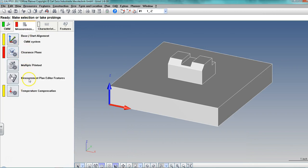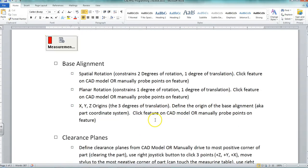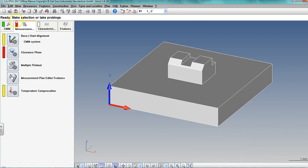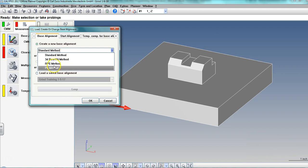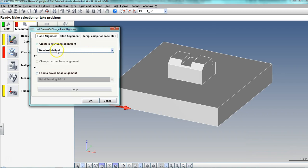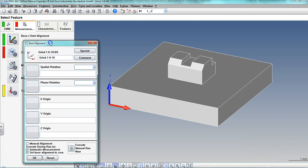Working my way down the measurement tab, I need to do a base alignment. This base alignment is basically setting my program zero — the same as I would on a CNC machine, setting X, Y, and Z zero. There are a couple of different ways to do it. I'll go to base alignment, create a new one. Standard method is the default and what I pick. Some options appear — we want standard. Say okay.